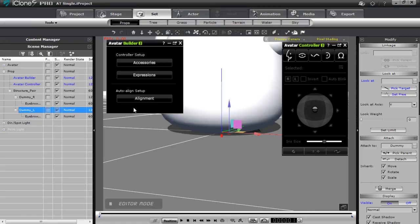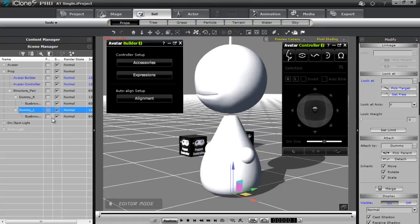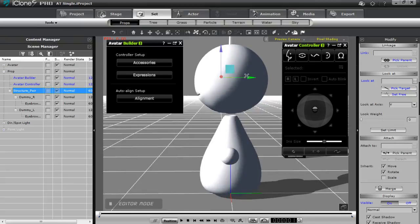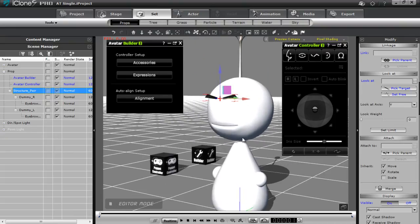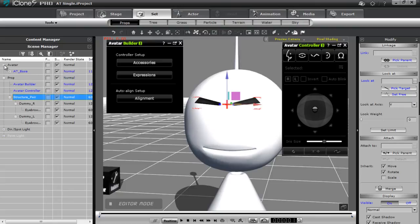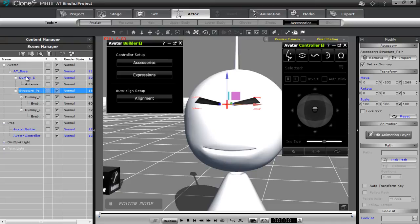Let's reveal the character. It looks like he's sitting on his eyebrows, so let's bring those up. I want to select the entire structured pair dummy to bring them up together. I'll bring them up into his head, a little bit forward to the front of his face, and a little bit up. That's a good position for the eyebrows. Now we need to attach those to our avatar — with the structured pair selected, pick a parent and pick the AT Base. Now we have our single dummy with the antenna and our structured pair with their respective dummies.